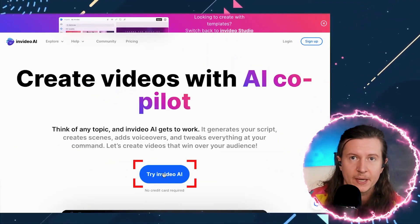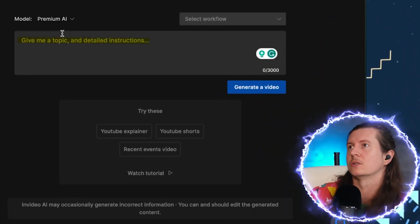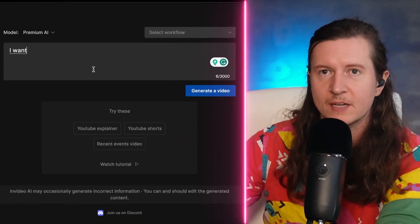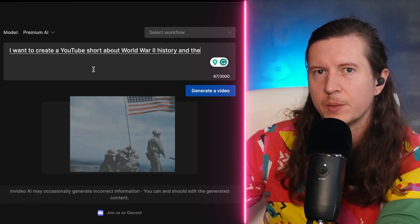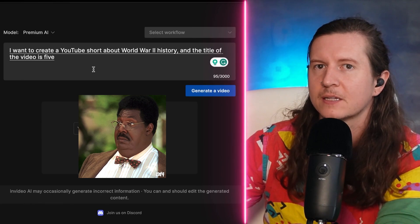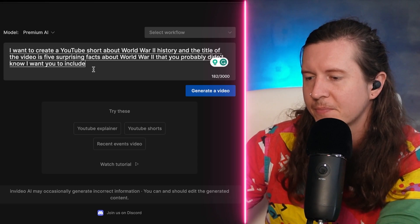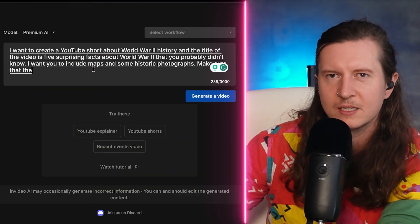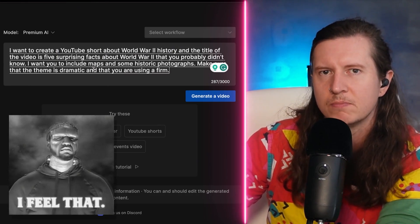Once you've signed up, you can try InVideo AI for free to get a feel if it's for you. All you have to do is enter a topic and give a detailed description about what you would like to see inside your video. I want to create a faceless YouTube short about World War Two history. The title of the video is 'Five Surprising Facts About World War Two That You Probably Didn't Know.' I want you to include maps and some historic photographs, make sure the theme is dramatic, and that you are using a firm, deep male voice.